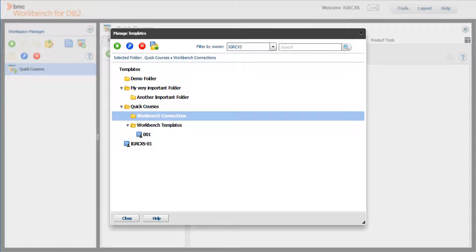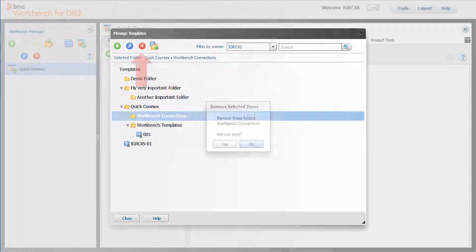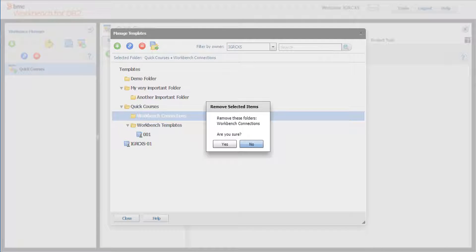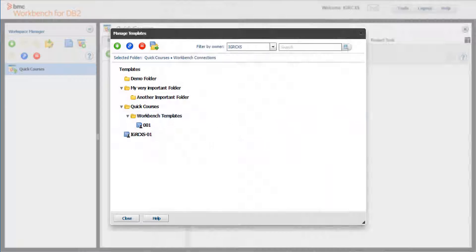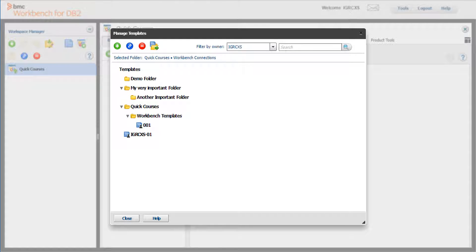Let's delete folder Workbench connections because it does not contain any templates. Click the minus button. Click yes on the confirmation panel. You will see that the folder was deleted.